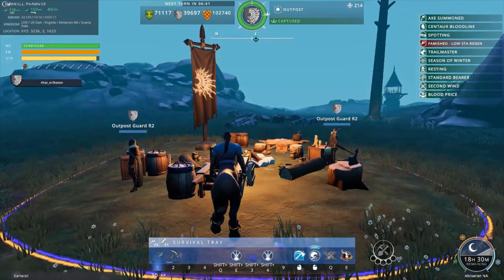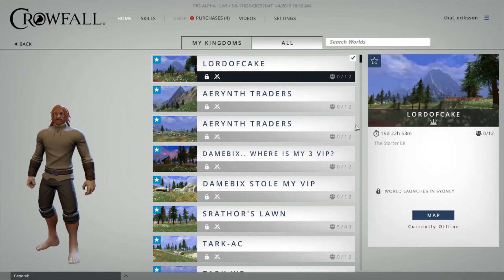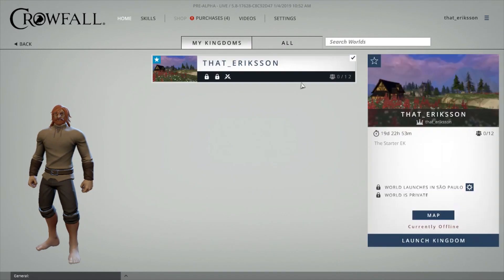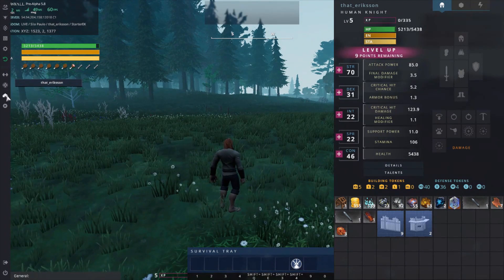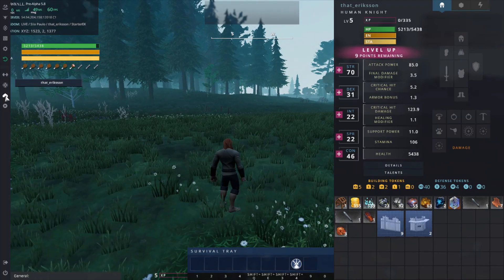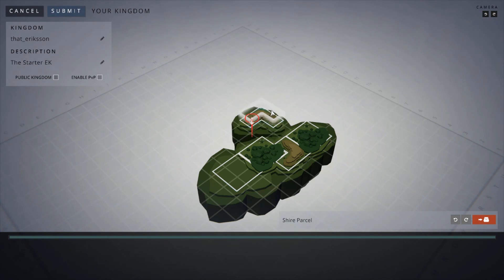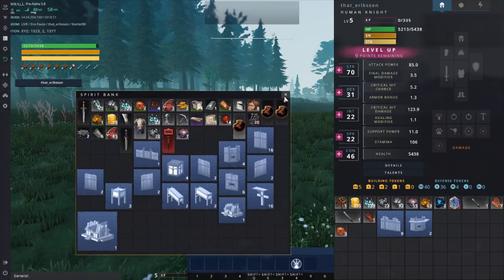Next I'm going to quickly go over the eternal kingdom. Back on the realm select, I'm going to make a kingdom of my own. You can also go to 'all' and join ones created by other players — Sarathar's Lawn is a popular EK with all the crafting tables. Inside my eternal kingdom, you'll notice an extra button for managing and organizing your parcels. Clicking it lets you rename the kingdom, change the description, make it public, enable PVP, pick up all your pieces, rotate the map, change parcel names, and adjust parcels — they just need to snap together. Once you hit submit, it will terraform your land right away.